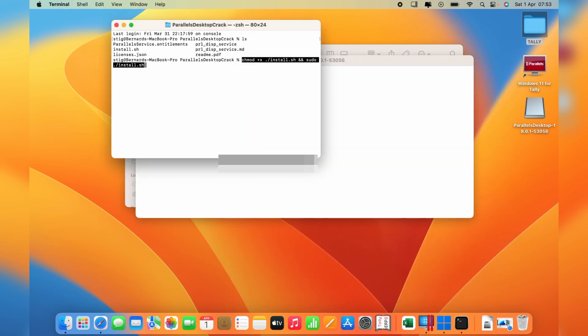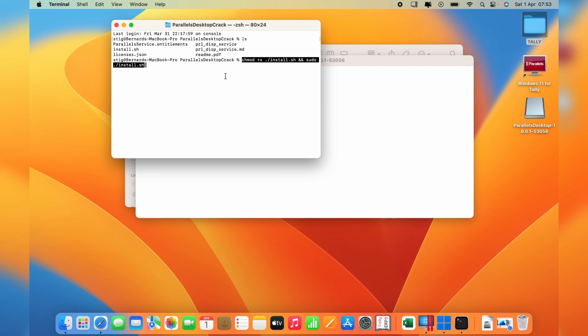In this video I'm not hitting enter because I've already gone through this process. Once you're done with this, close all the applications and restart your MacBook. You can either shut it down and turn it on again. Once your machine has rebooted, you can click Parallels Desktop.